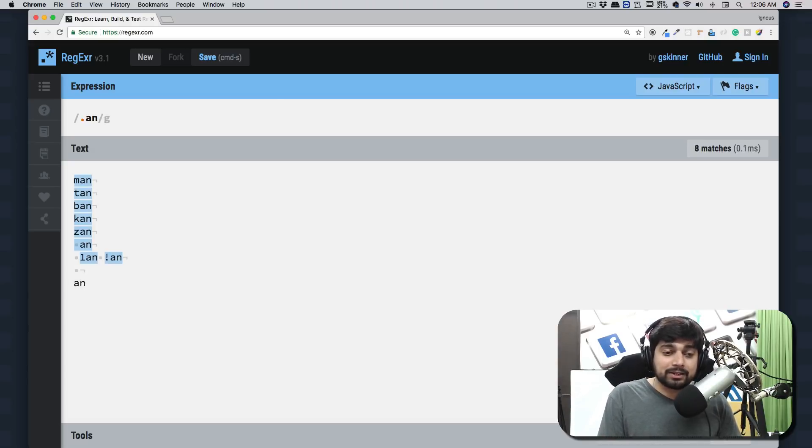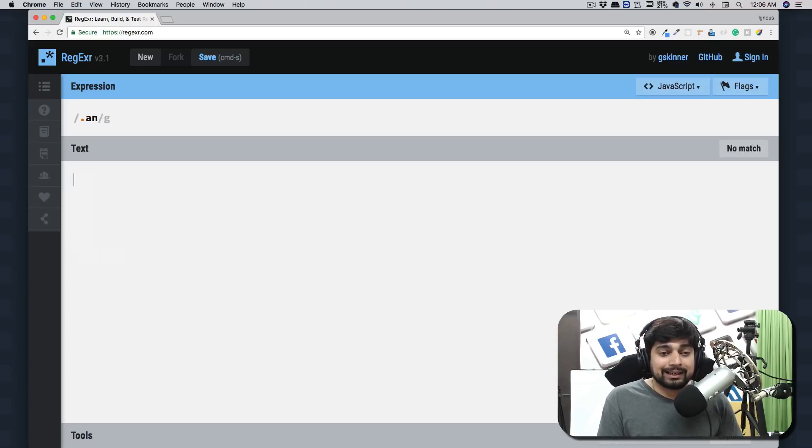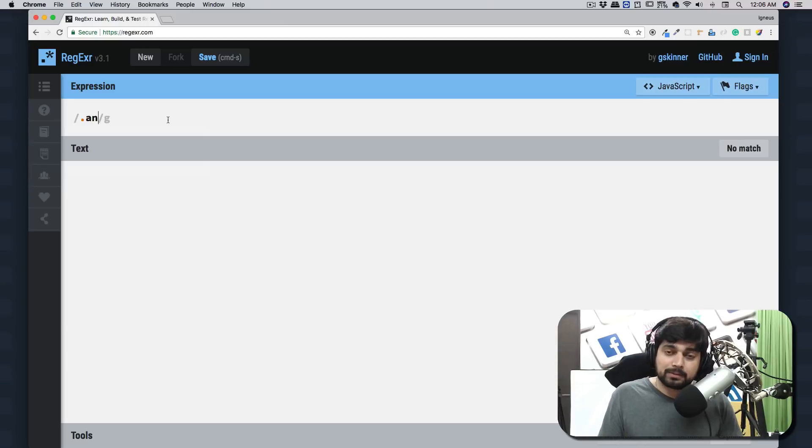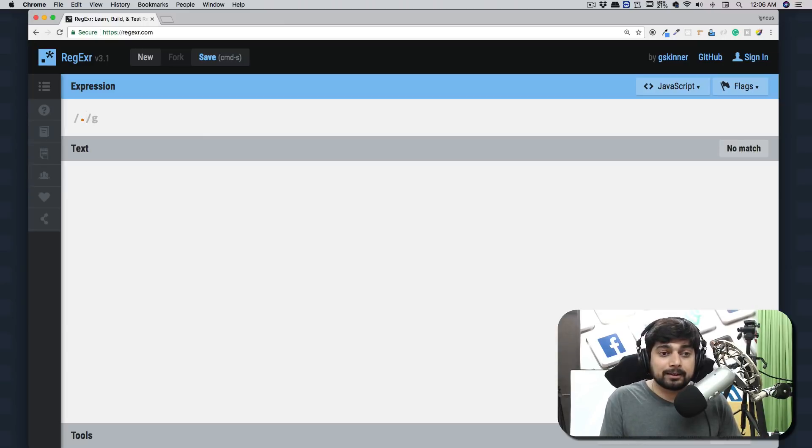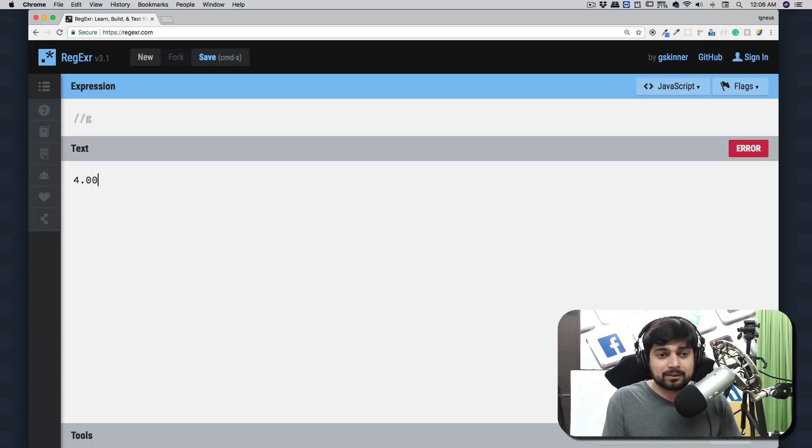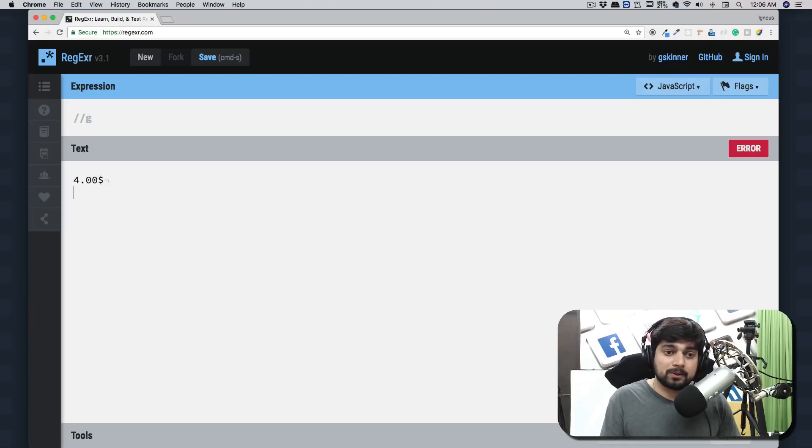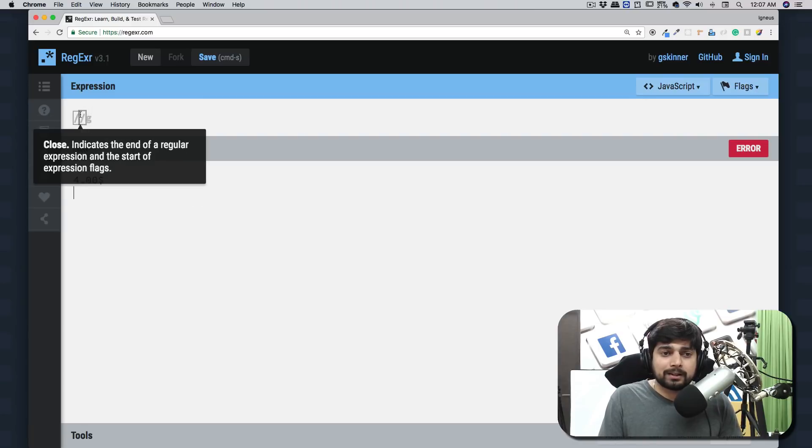Let me give you a couple more examples, which are obvious mistakes everybody makes when they learn regular expressions for the first time. This is a common mistake. Let's say I have a website which says $4.00, and you want to match this.